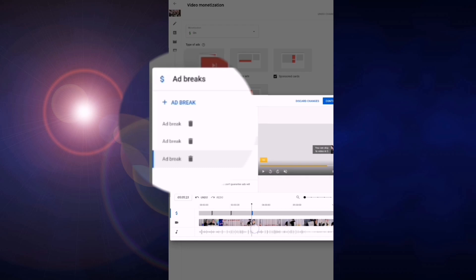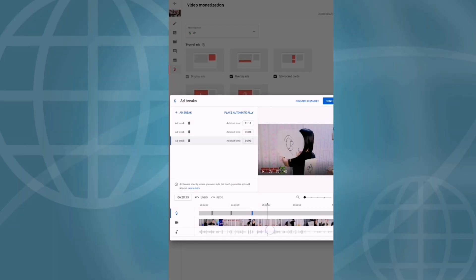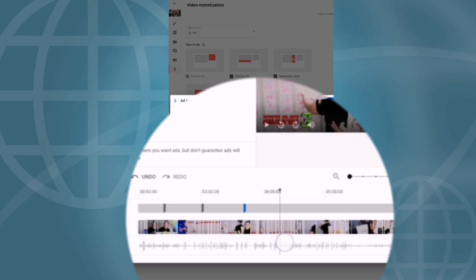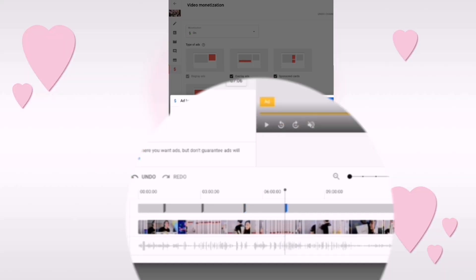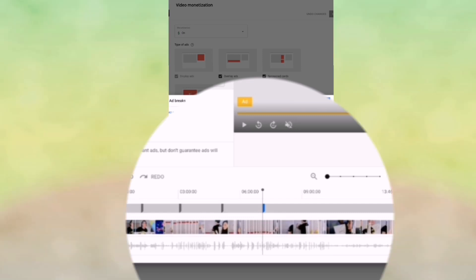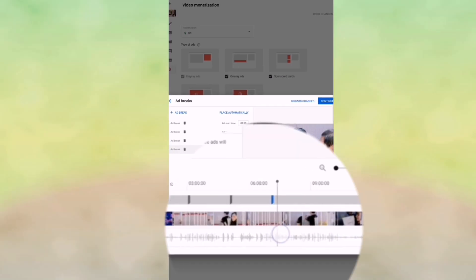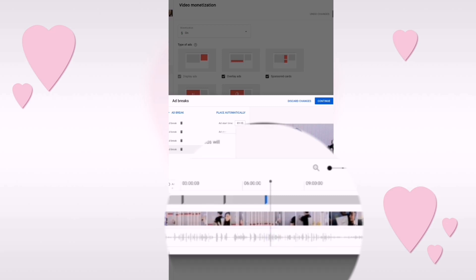And then drag the bar again. So we have four ad breaks already here, so just add more. So this is the good thing when you have ten minutes or more video, because you can add more ads on your YouTube video.